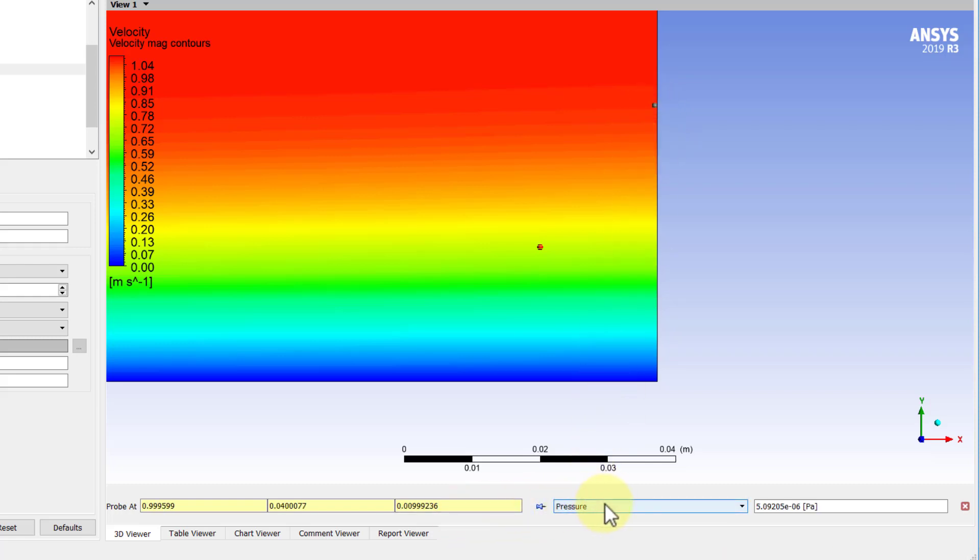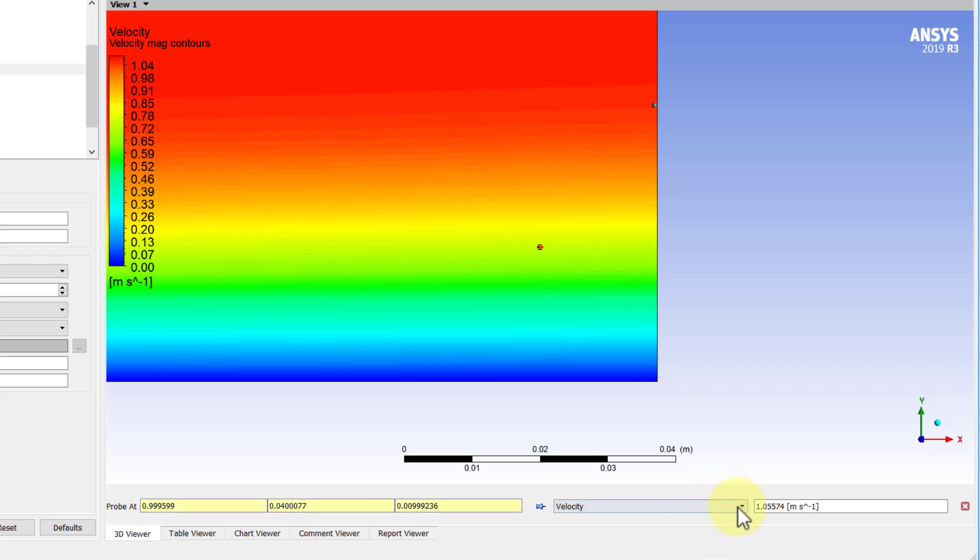If I check the velocity there, it's around 1, which is what we expect at the edge of the boundary layer. And y is around 0.04. We had estimated the boundary layer thickness from boundary layer theory as 0.05, so it's in the right ballpark, which is encouraging.